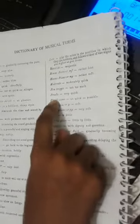Mezzo piano, also known as mp - rather soft. Moderato - moderately quick. Non troppo - not too much. Presto - very quick.